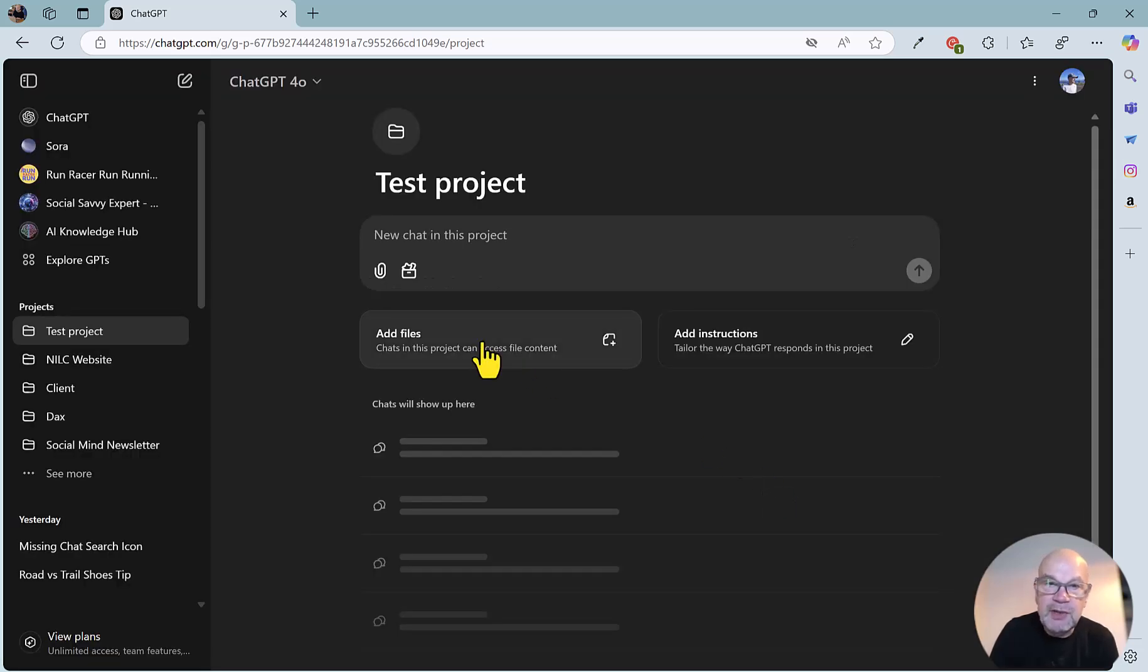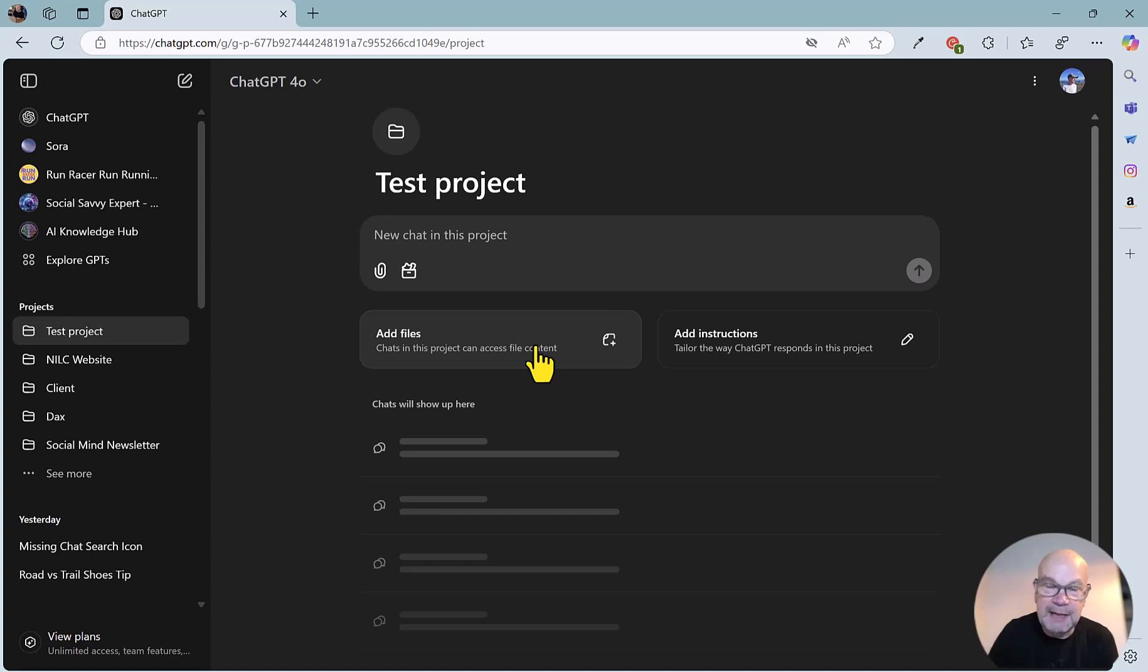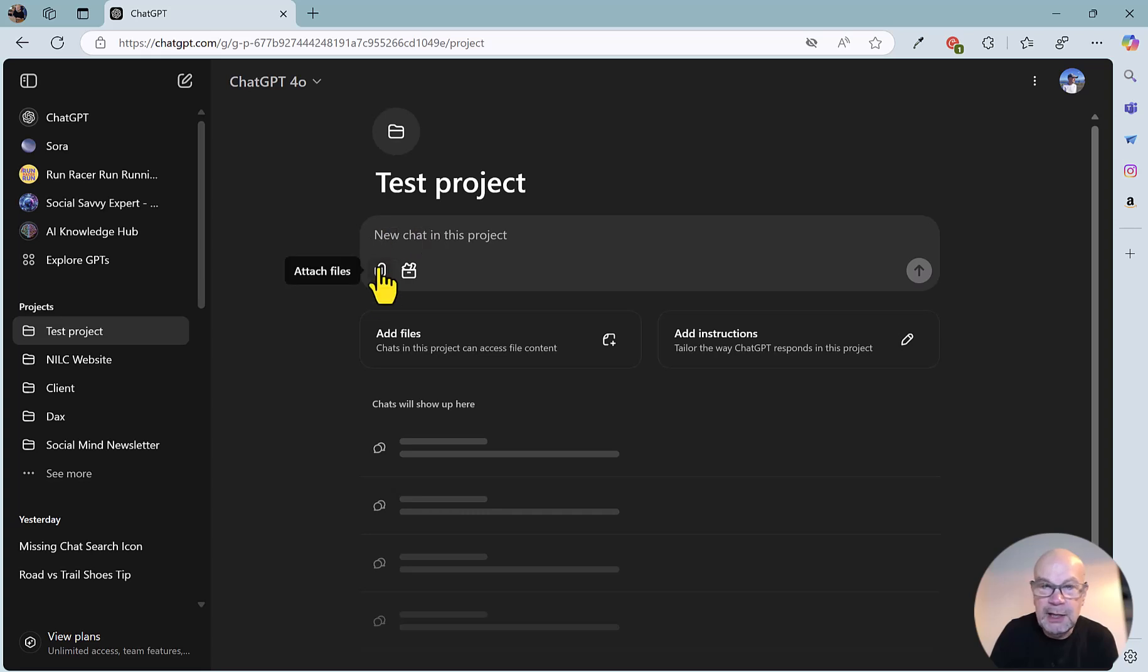So you can also add files, which is, like I said before, really just in terms of adding files generally to ChatGPT, but here it's for a particular project. And if you just want to add a one-off file, you can do that as normal, and you've got the regular tools here.